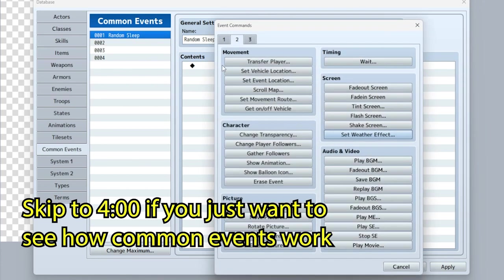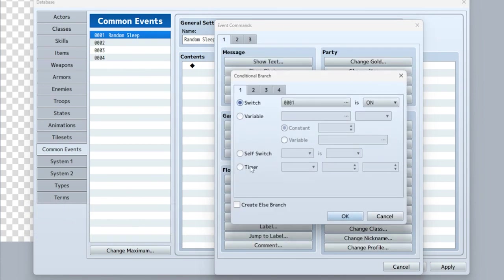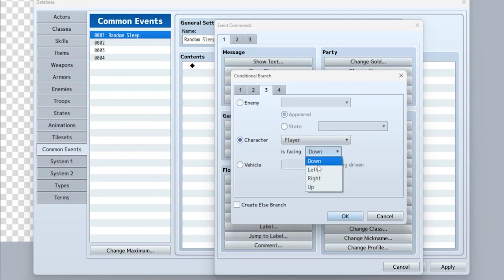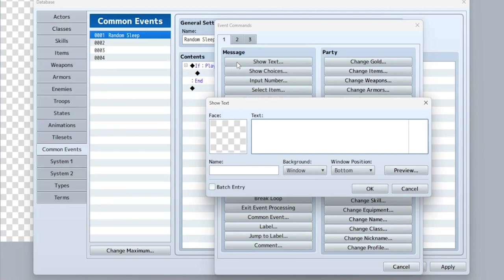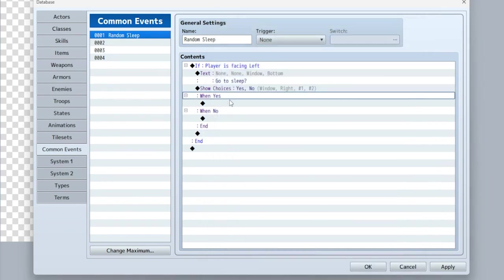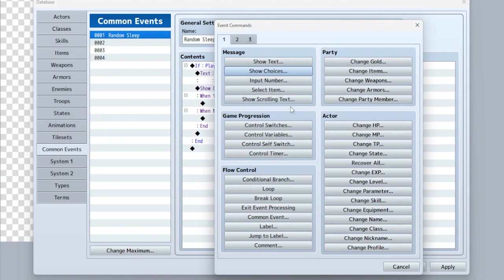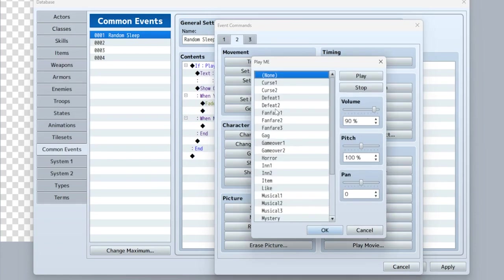Since the bed is facing that way, if the player is facing left, we're going to say 'go to sleep.' Then show choices: yes or no. When they say yes, we're going to fade out the screen and play a little nice song, which I think is an ME.